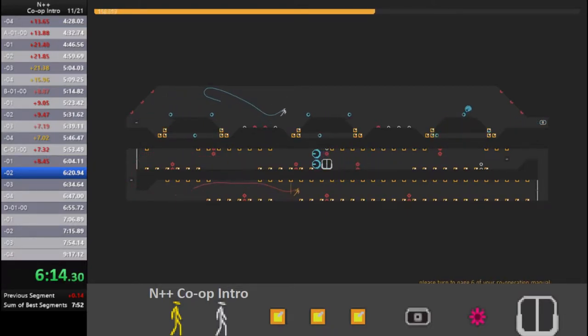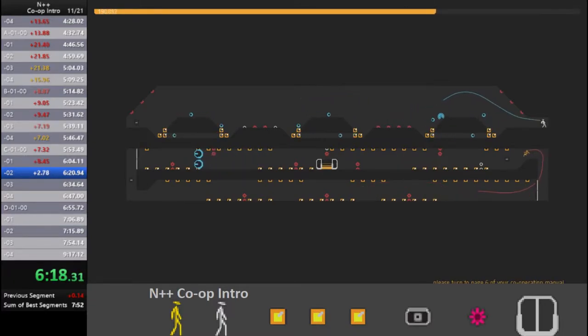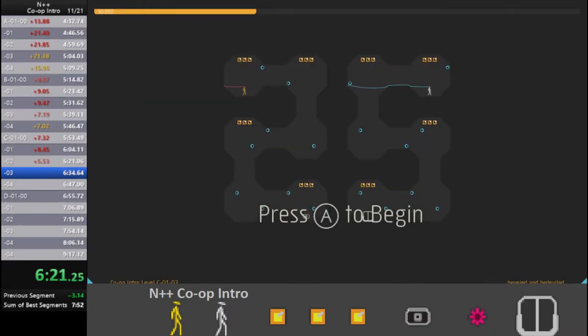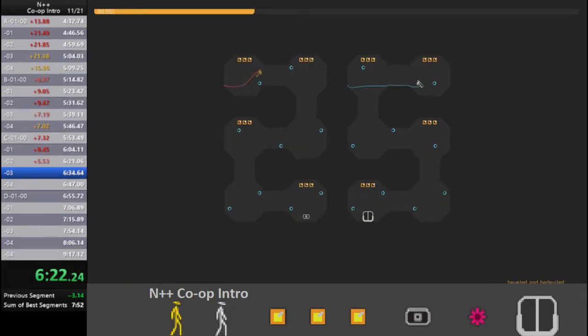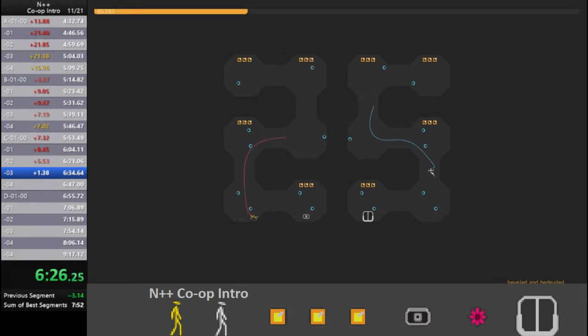One of these times, I'm going to miss that jump and hit the floor guard. Do I make it? Barely.